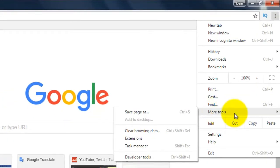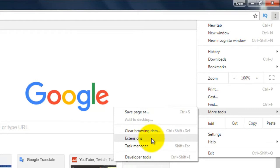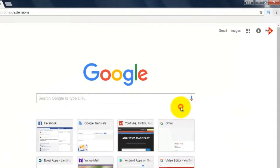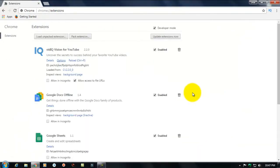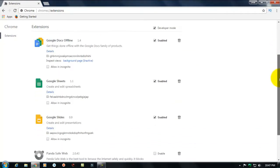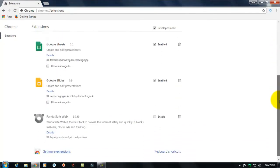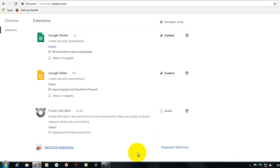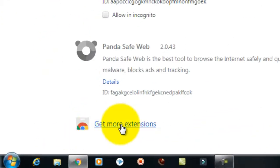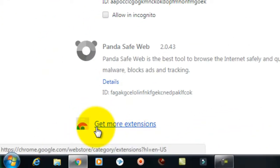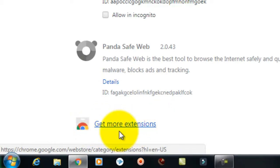Click more tools and click extension and scroll down. You'll see click get more extension.